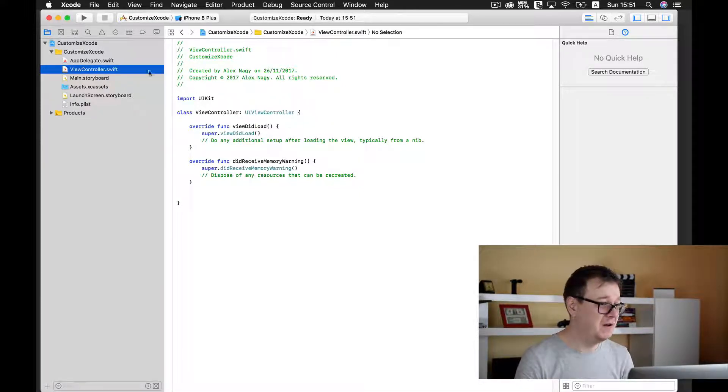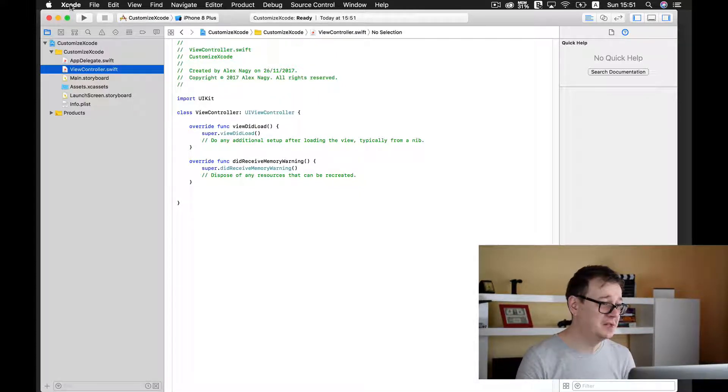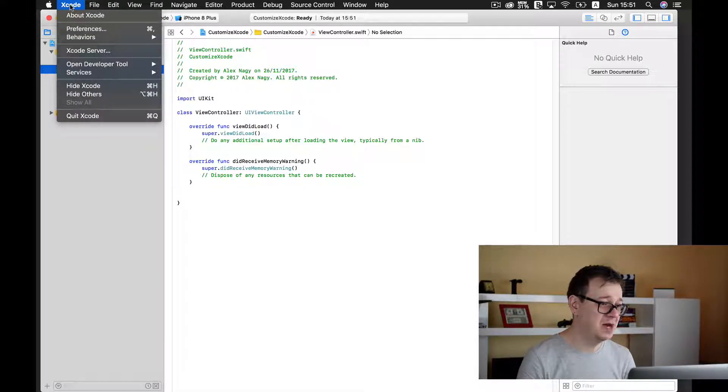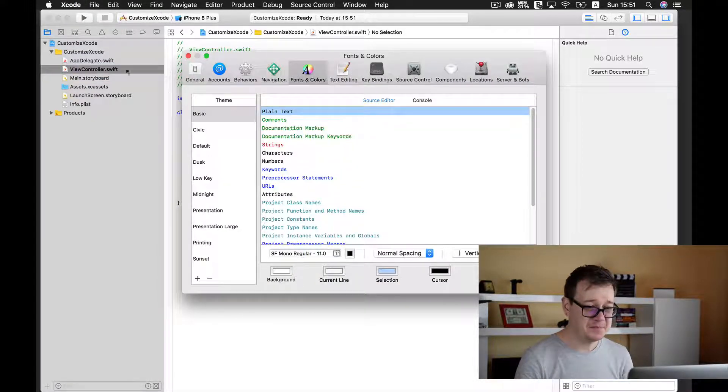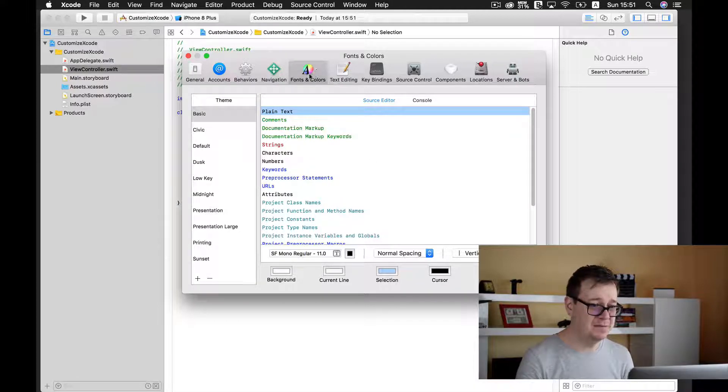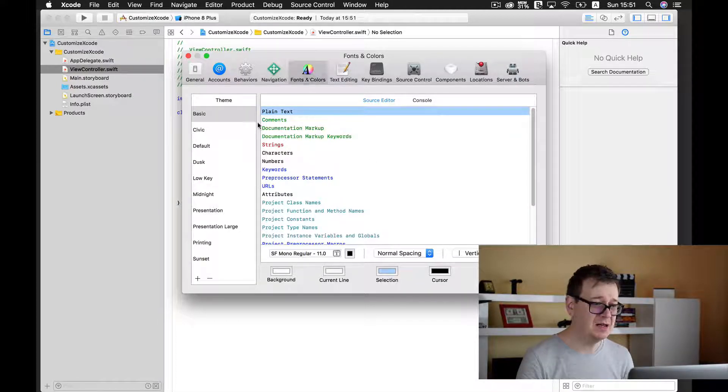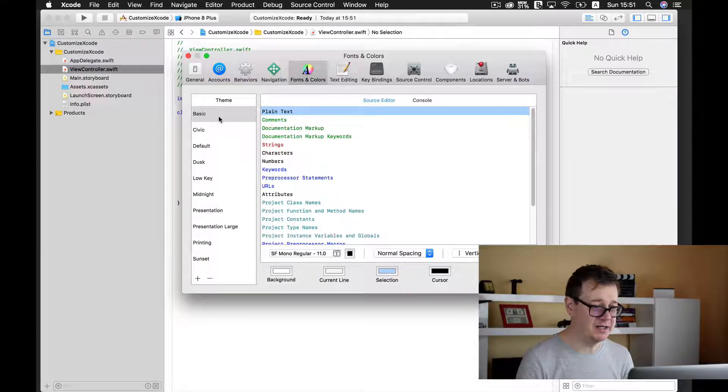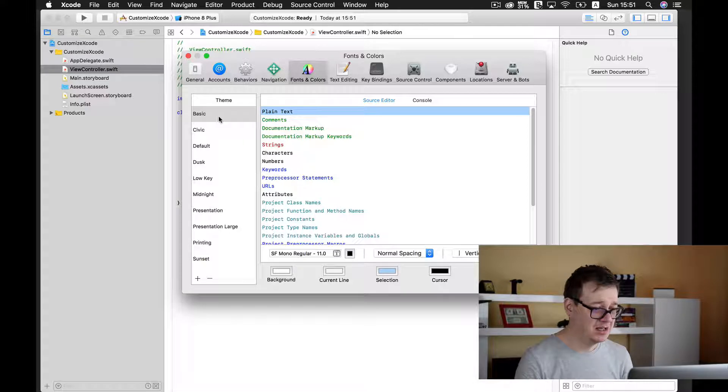So what you need to do is go to Xcode here and select preferences, and here select fonts and colors. And as you can see, the basic one is selected.